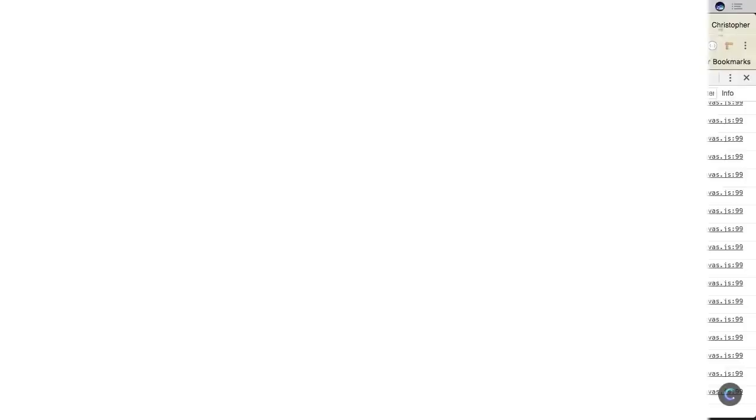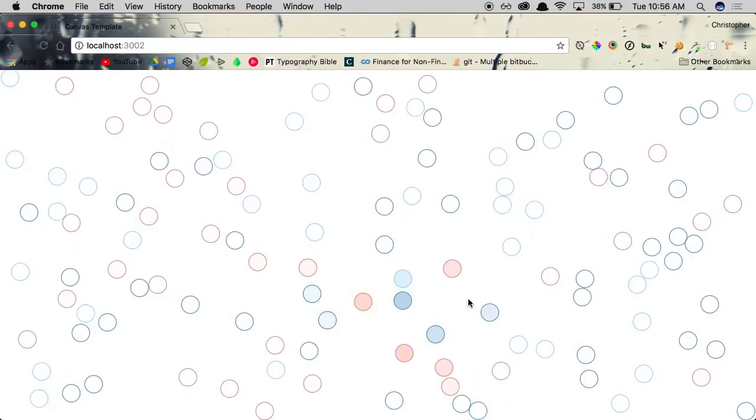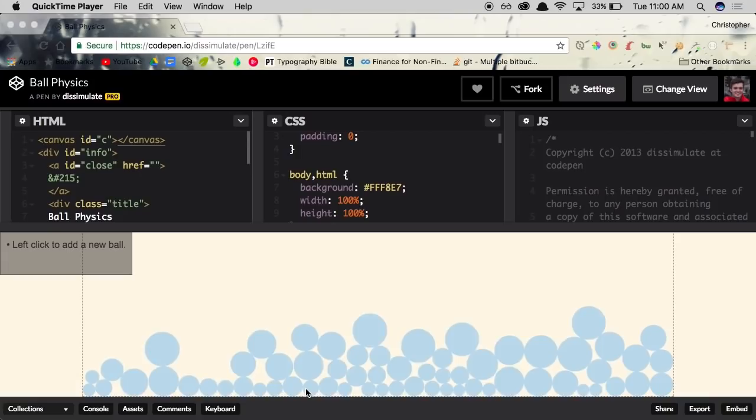We know how to detect the collision of just two objects, but the question remains: how do we react to these collisions? There's a multitude of possibilities, but one of the most interesting and straightforward things we can do is have these objects bounce off of each other in a realistic manner. Learning how to do this will better your understanding of simulating physics effects within code and can be used towards production of games and interactive web art.